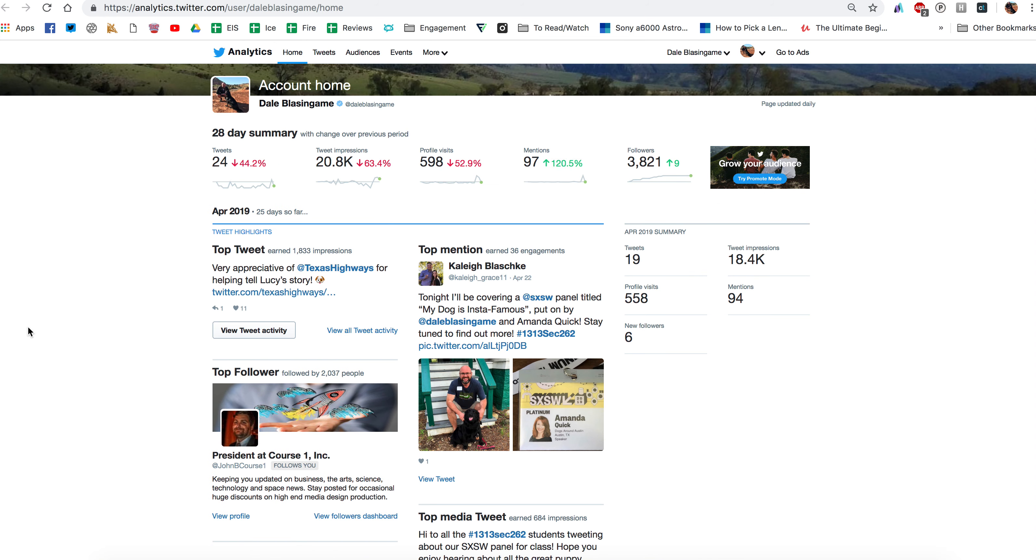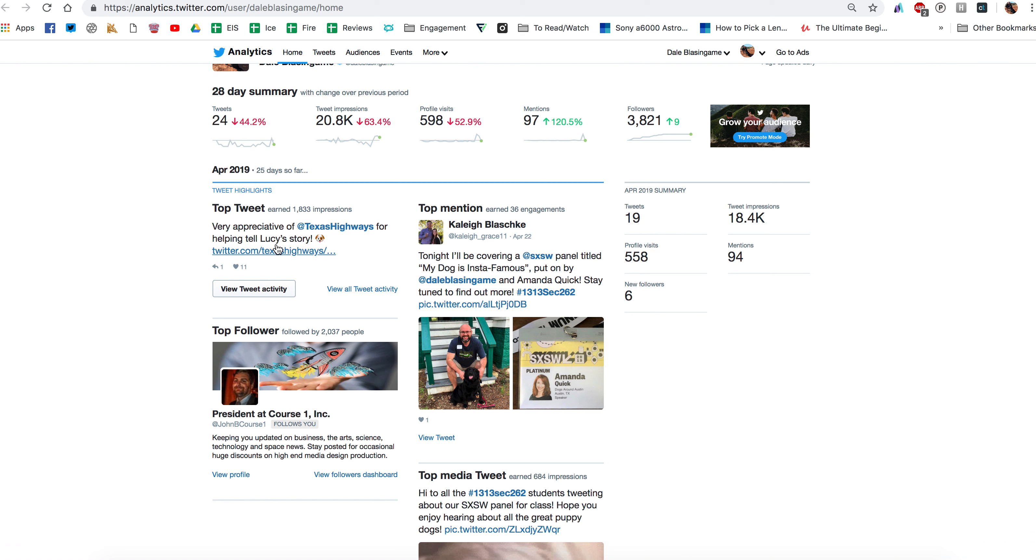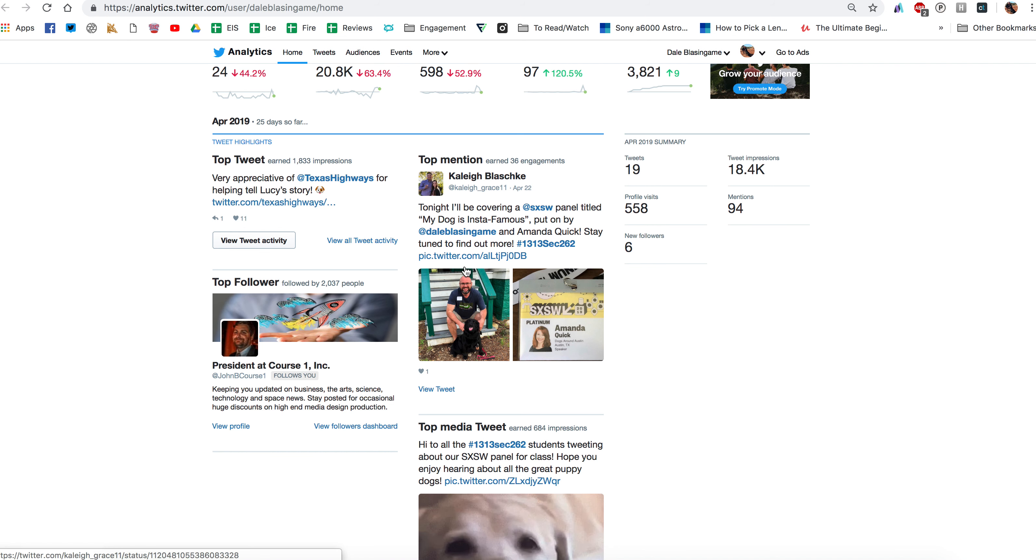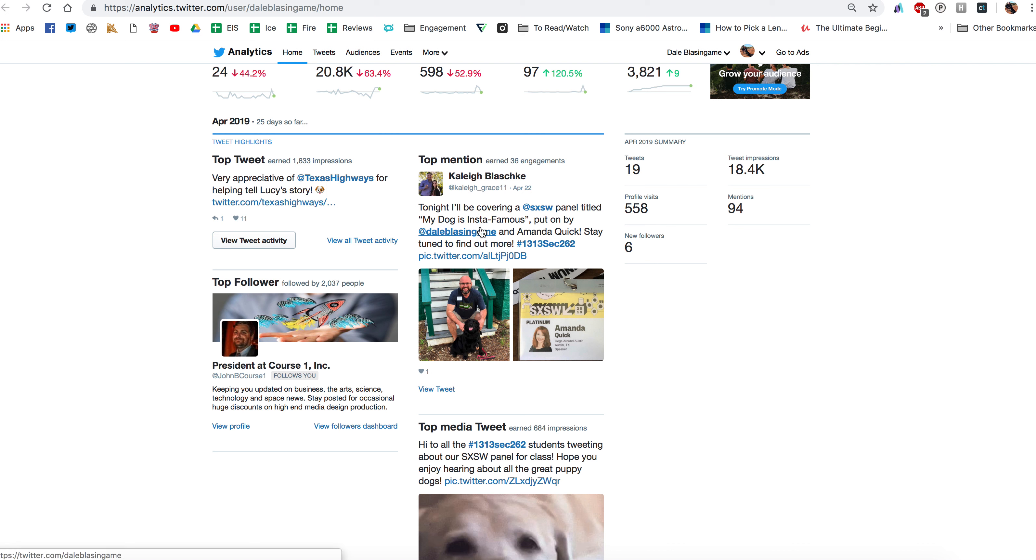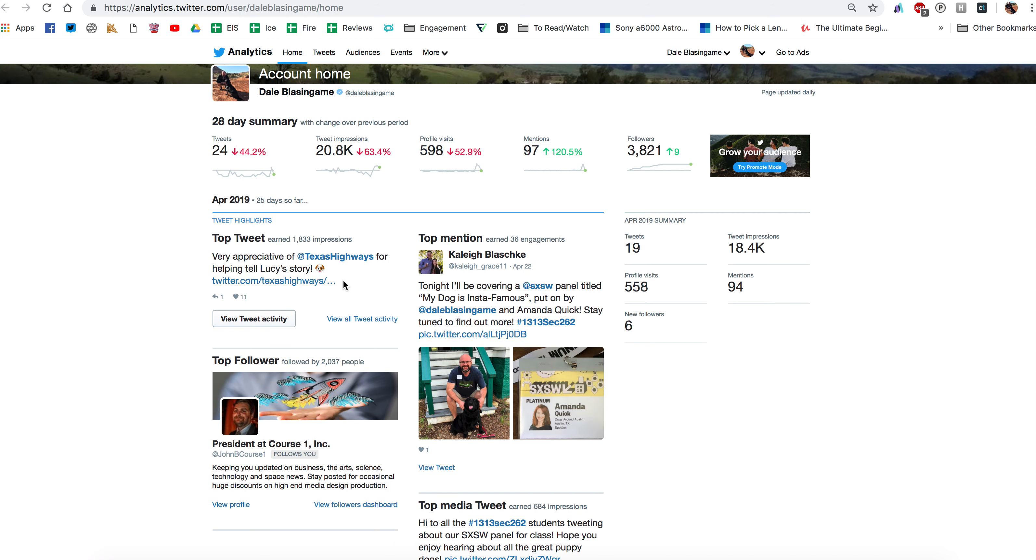So you can see so far for April my top tweet was a tweet I did yesterday and that's in terms of impressions about Lucy. My top mention, this was somebody who wrote about me and mentioned my name, or as a student who was listening to our South by panel who mentioned my name. My top media tweet is one that included a picture or a GIF or a video. And here was my top follower for the month.